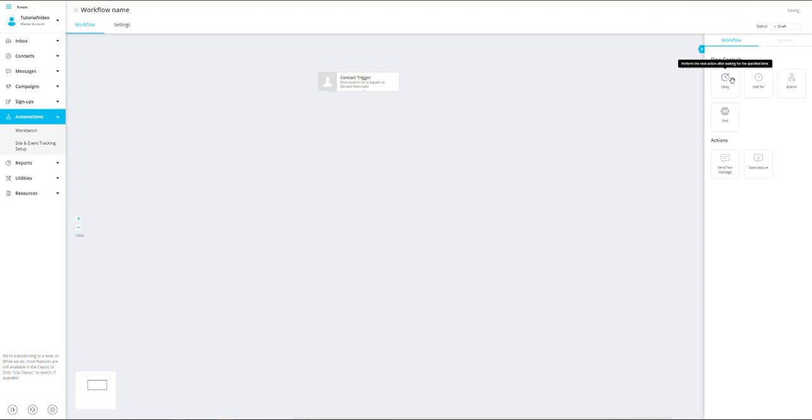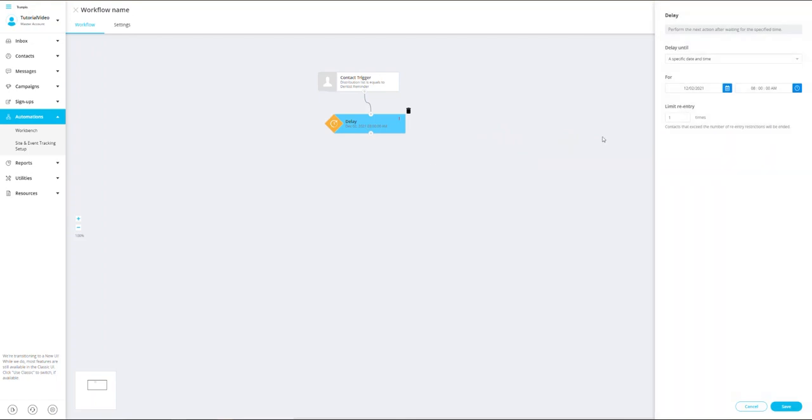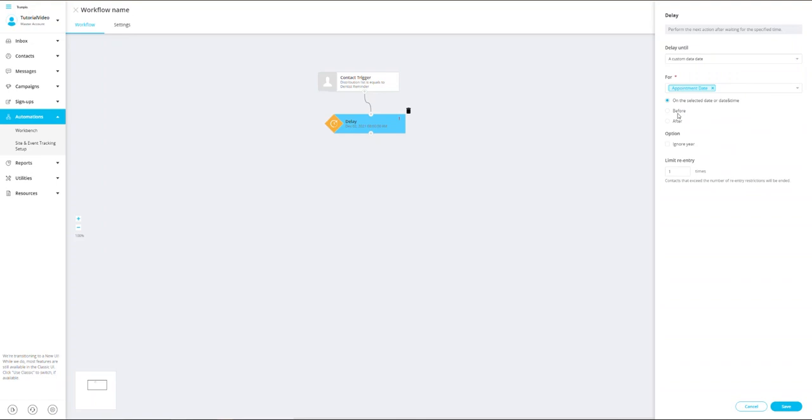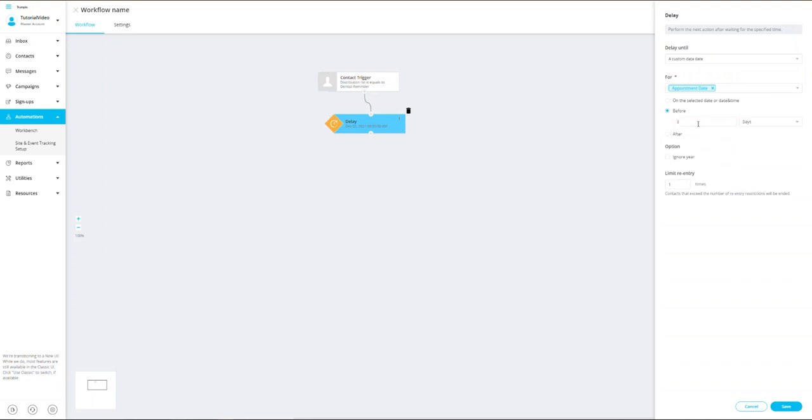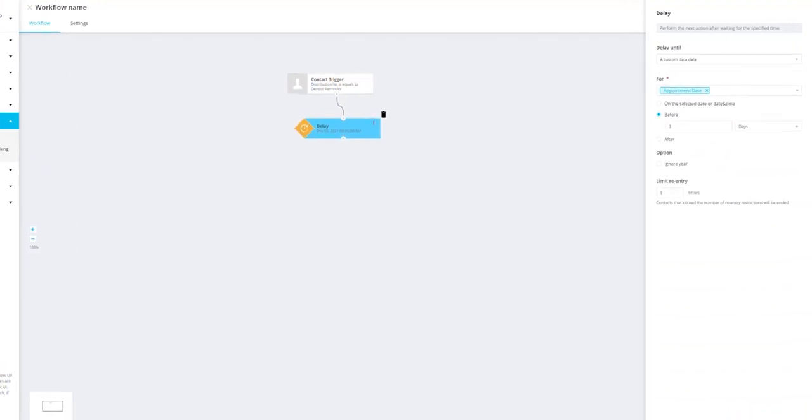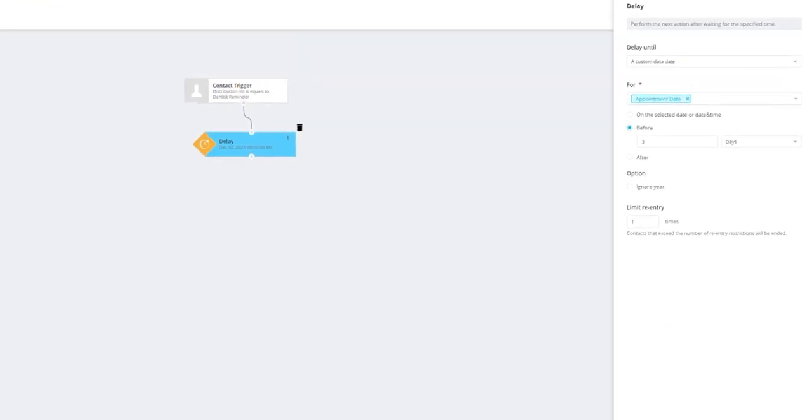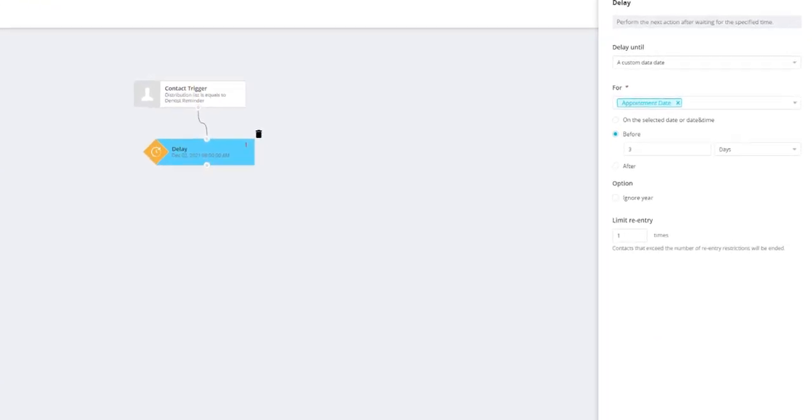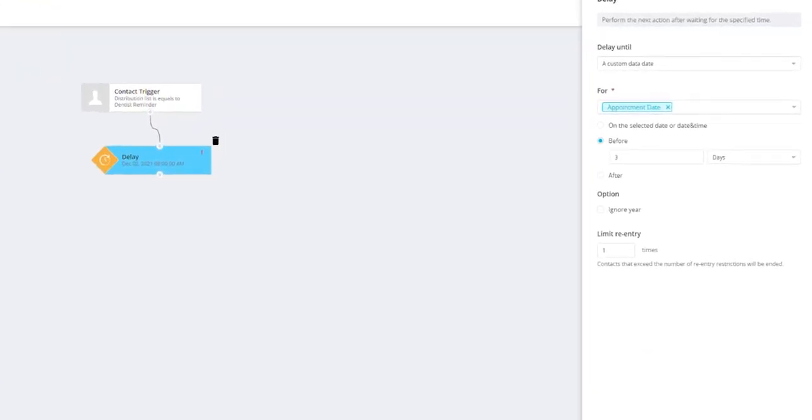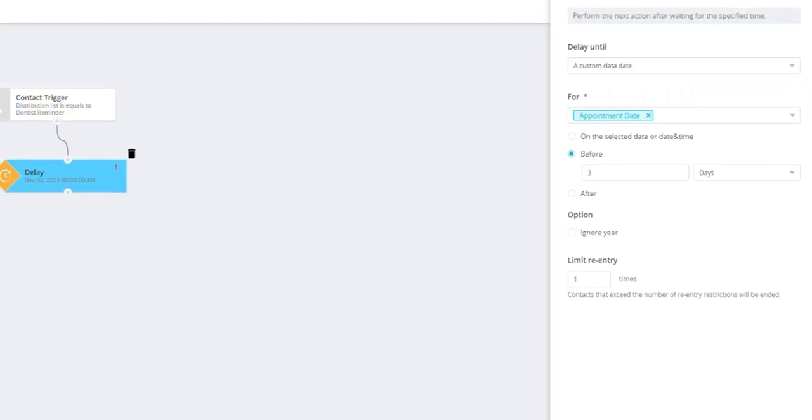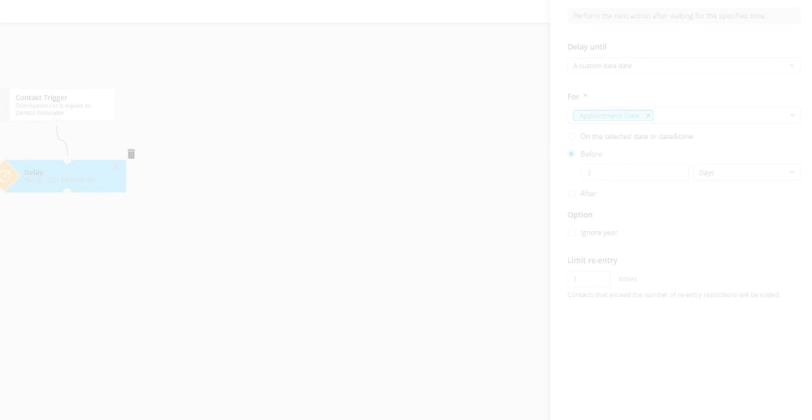Now I'm going to add some of the flow control options. I'm going to drag in a delay option here to delay this workflow until three days prior to the appointment date. I'm going to delay it until the custom data date, and then use the 'for' section which will map the appointment date data. Then I want to set it for three days, select 'before' and then do three days prior and select save.